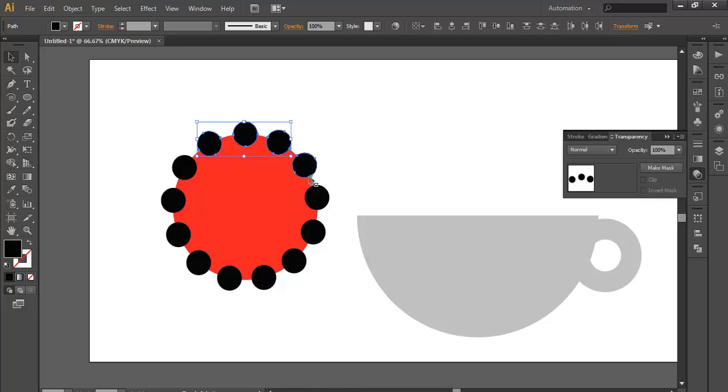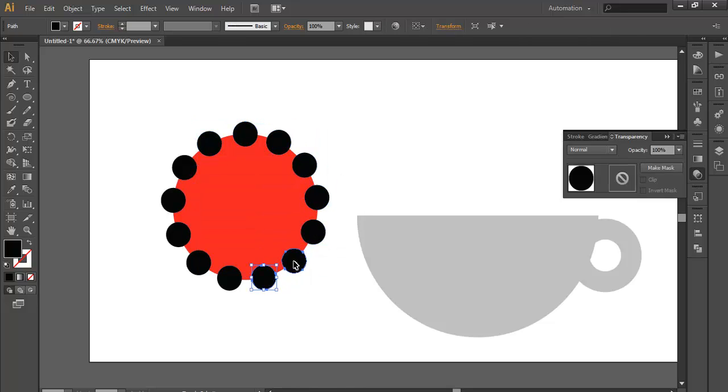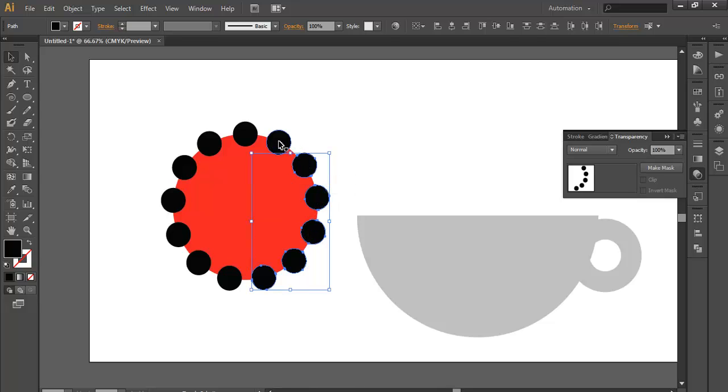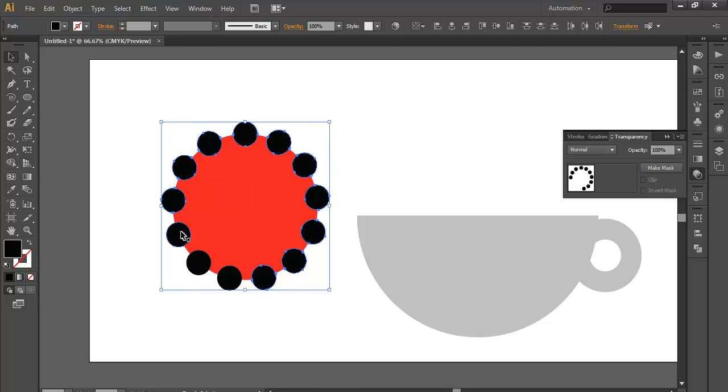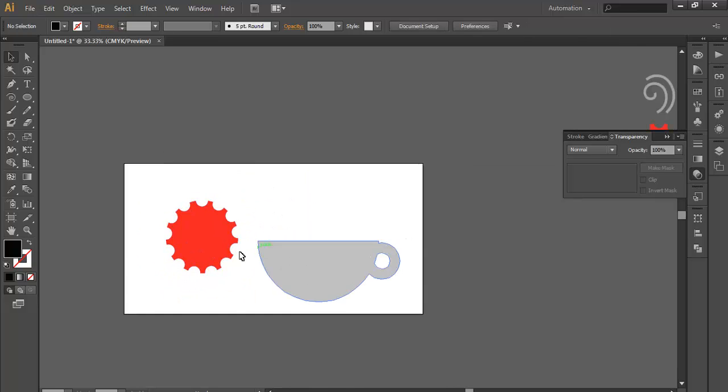Select all the small circles and delete it. You got a cool design.